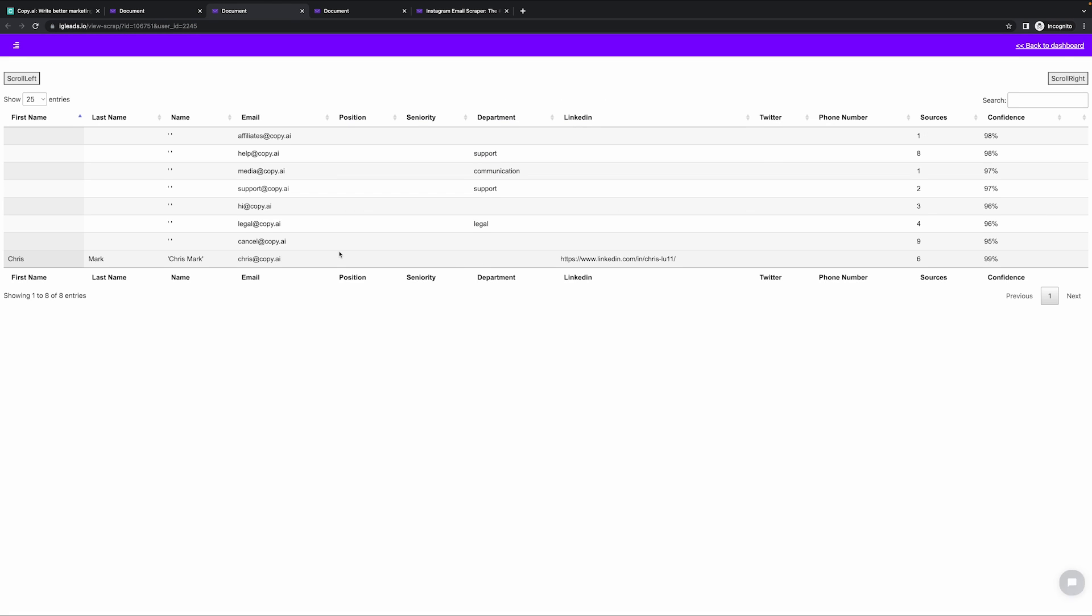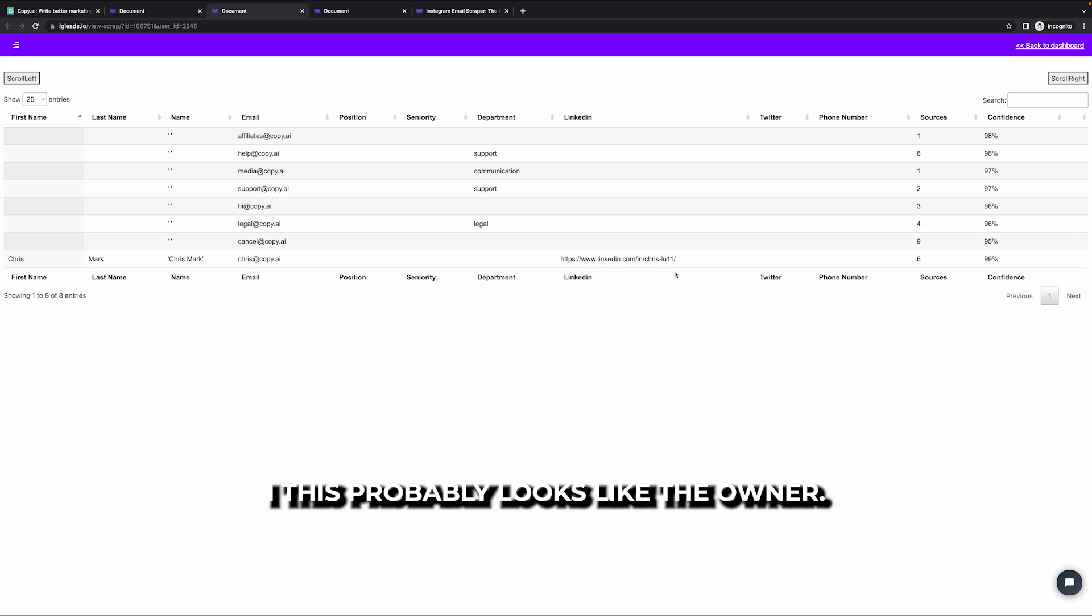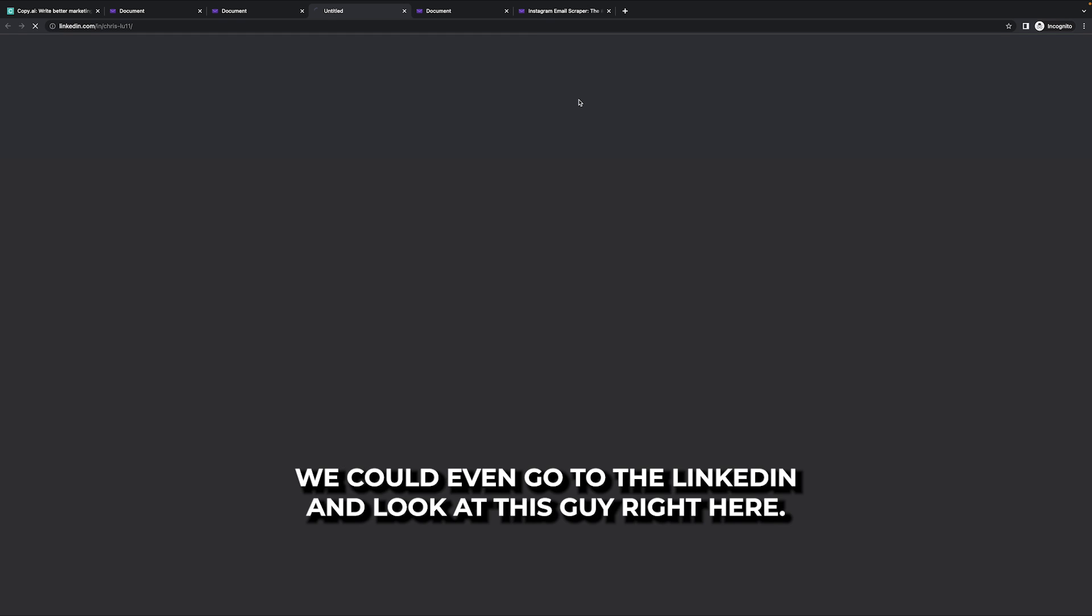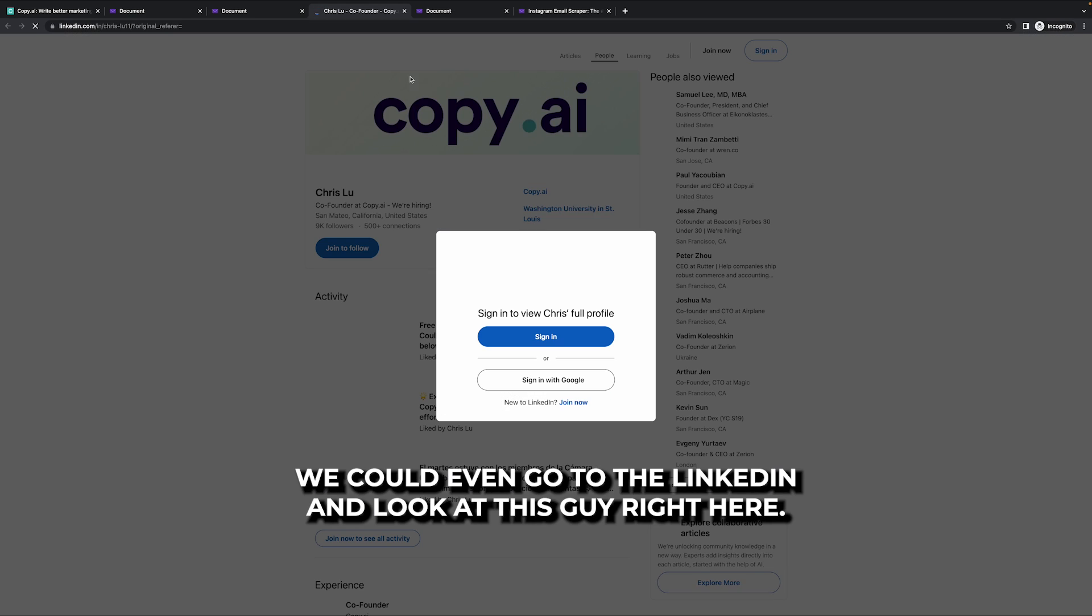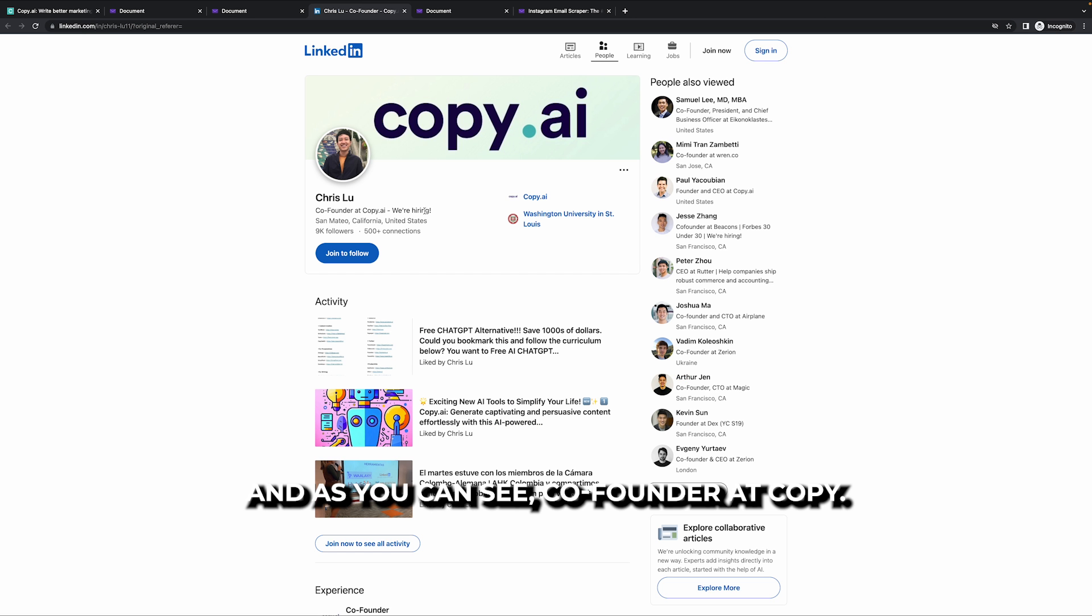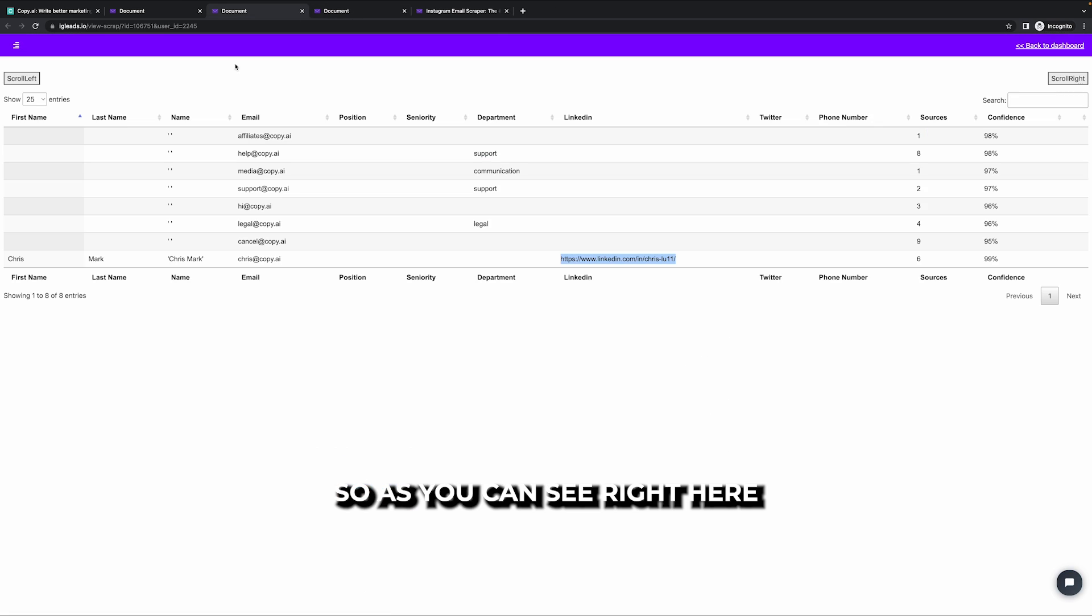We can go ahead and open this. And as you can see, one of the names were made public, which is Chris, Chris at copy AI. This probably looks like the owner. We could even go to the LinkedIn and look at this guy right here. And as you can see, co-founder at copy AI. So as you can see right here,